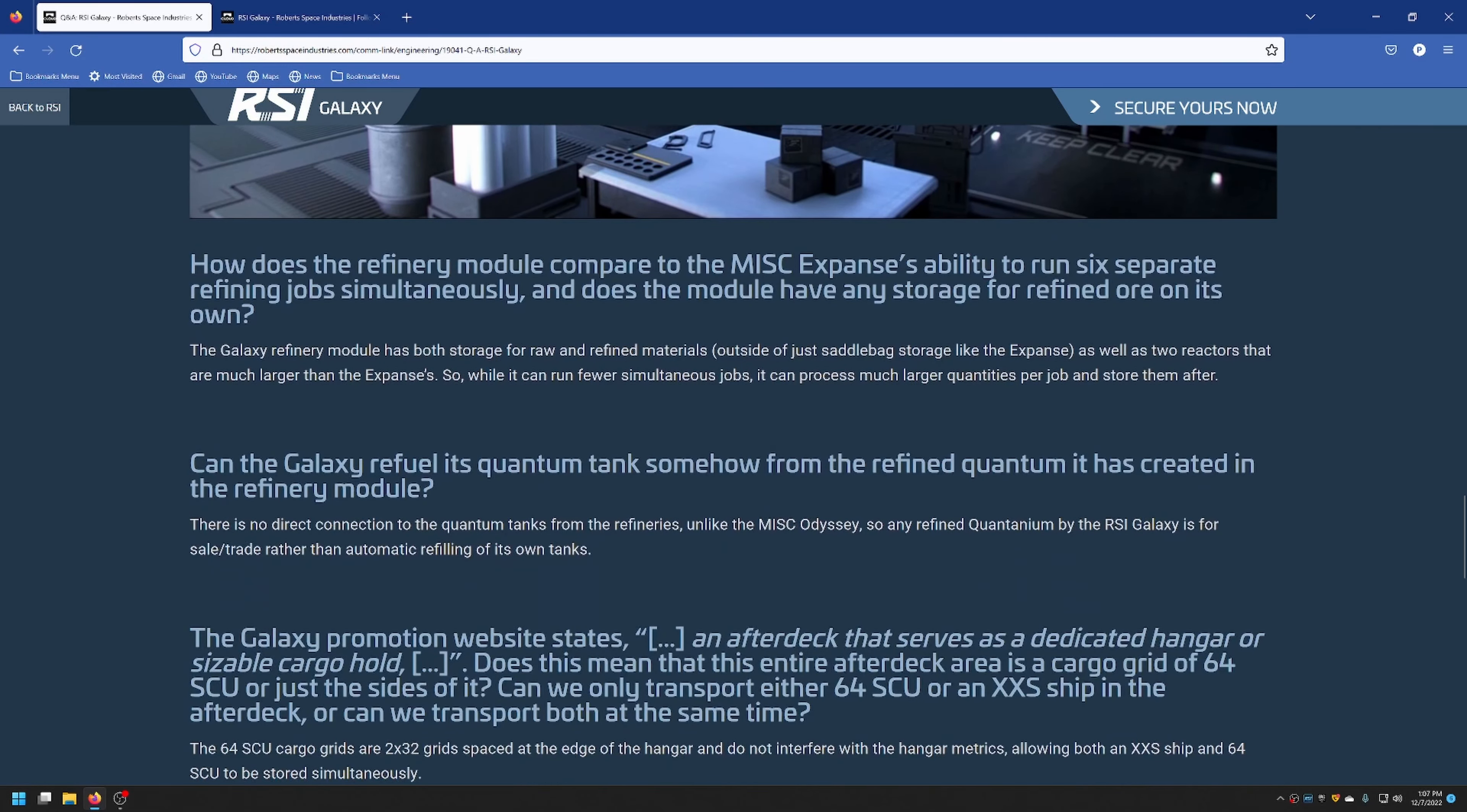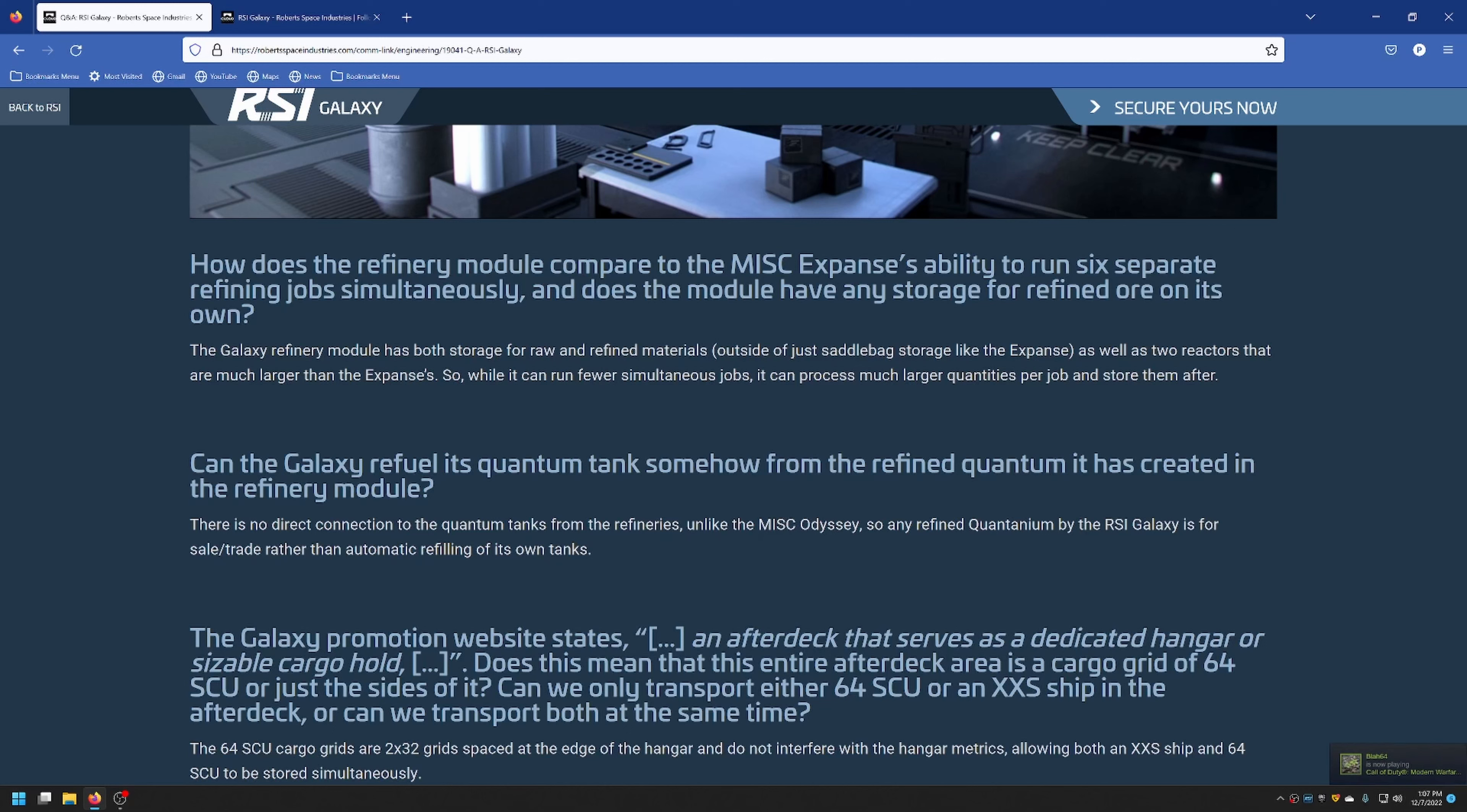How does the refinery module compare to the MISC Expanse's ability to run six separate refining jobs simultaneously, and does the module have any storage for refined ore on its own? The Galaxy refinery module has storage for both raw and refined materials, as well as two reactors which are way larger than the Expanse's. So it can't run as many jobs at one time, but it can process much larger quantities of ore or minerals per job than the Expanse can.